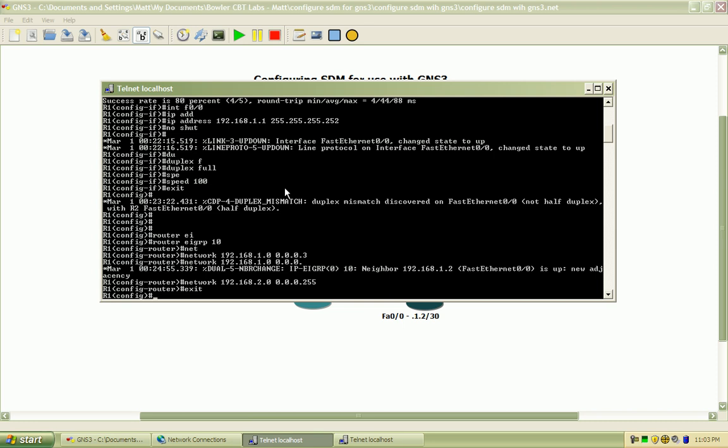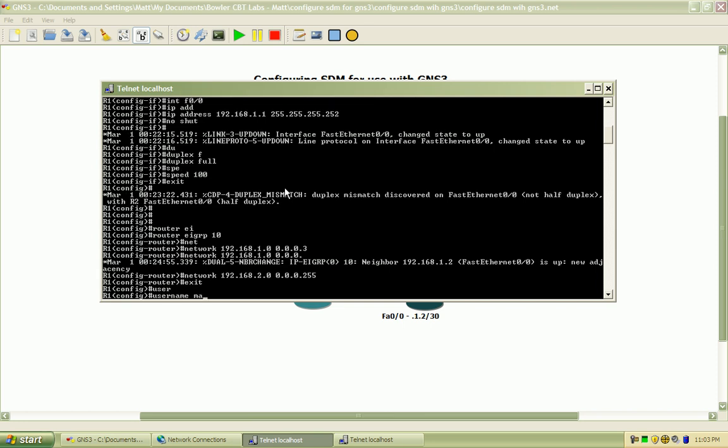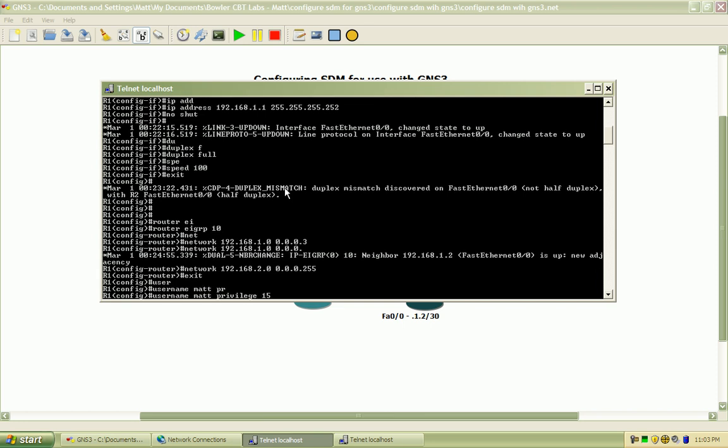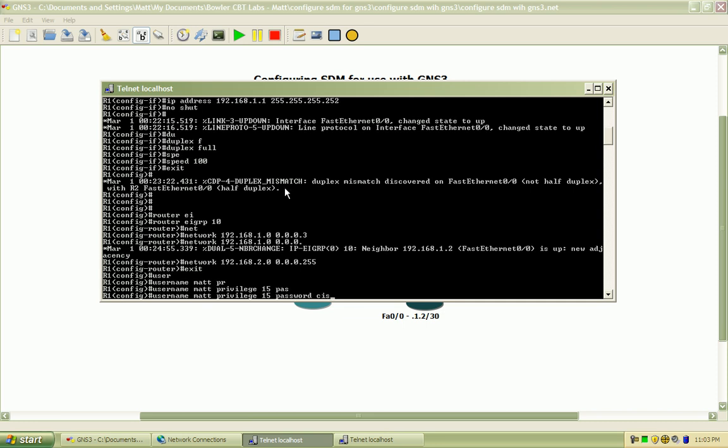So first, I'm going to configure the local username. It should be Matt, with the privilege level of 15, and password Cisco.